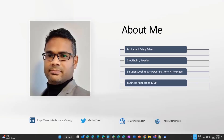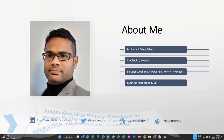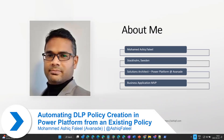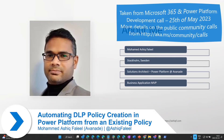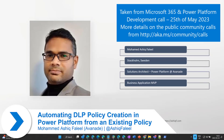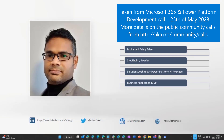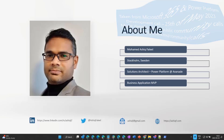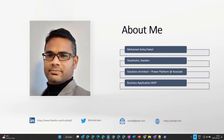Hey everyone, I'm Mohamed Ashik. I live in Stockholm, Sweden, and I work as a solution architect, predominantly focusing on Power Platform at Avanade, Sweden. I'm also a Business Applications MVP. These are my social handles — if you have any questions connected with this demo, feel free to reach out to me.